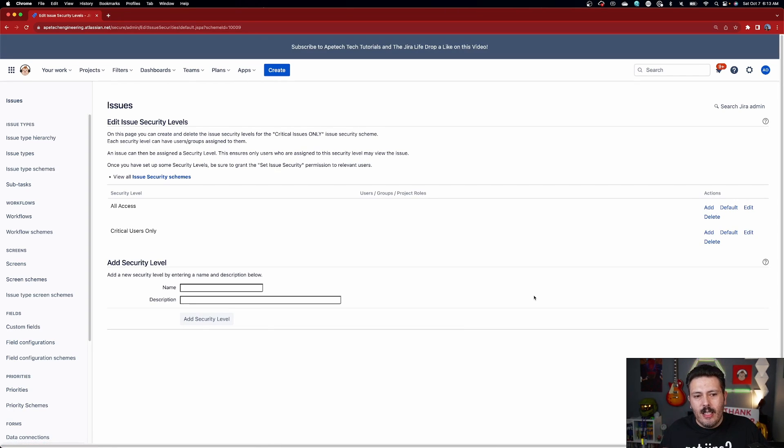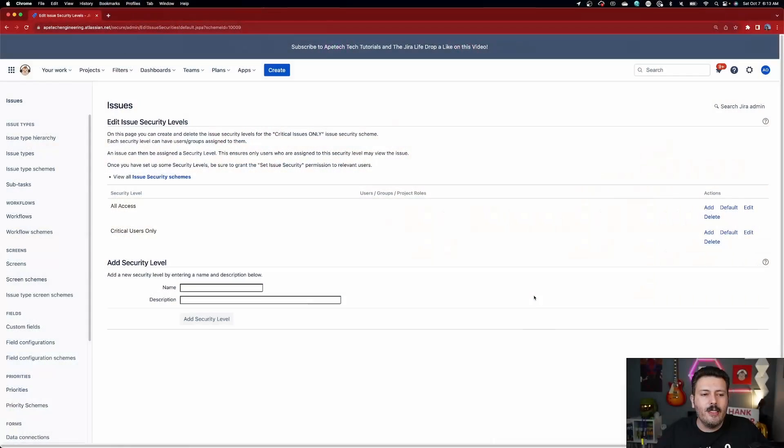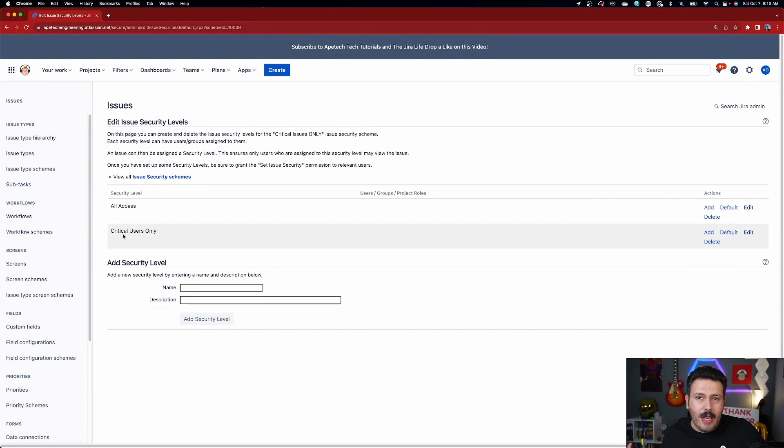Pay special attention here because this can get complicated. If your requirement is that everybody sees all issues but if the priority is critical then only two or three specific individuals can see it, then you only need one security level — leave most issues unsecured and lock just the critical ones. But if your use case is the opposite — you want all issues locked and only certain individuals to see certain specific issues — that gets more complicated because you'd need to lock everything and intentionally manage access at both levels.